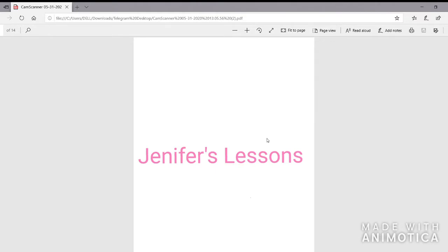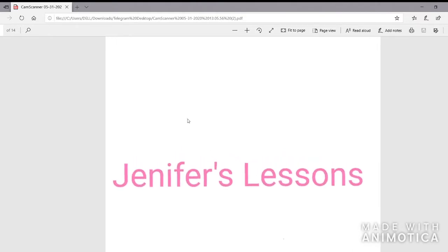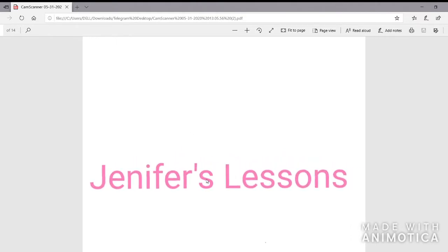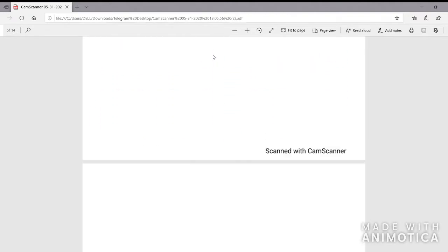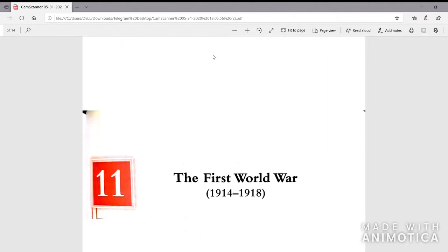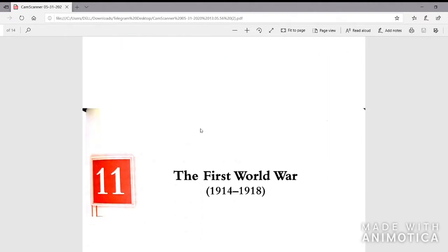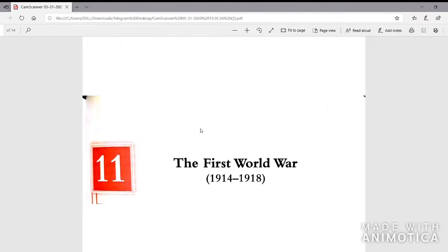Hello and welcome back to Jennifer's Lessons. Today we will be beginning with a chapter from Class 10 ICSE History, the Contemporary World Section — the First World War, from 1914 to 1918.